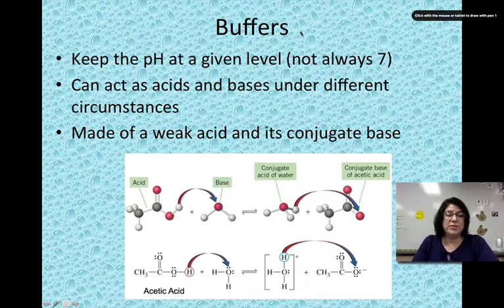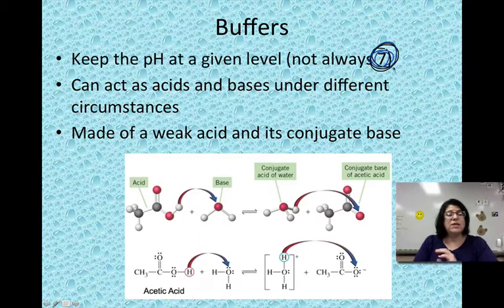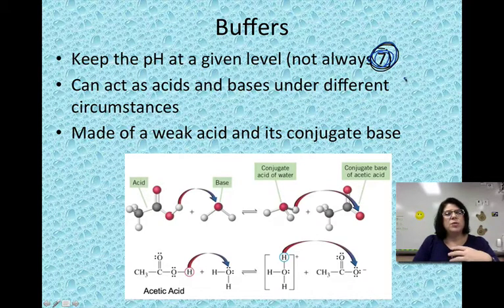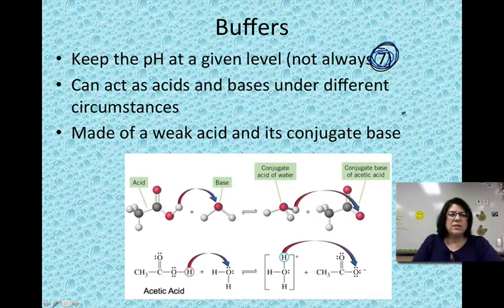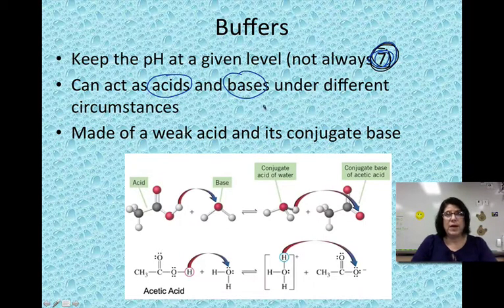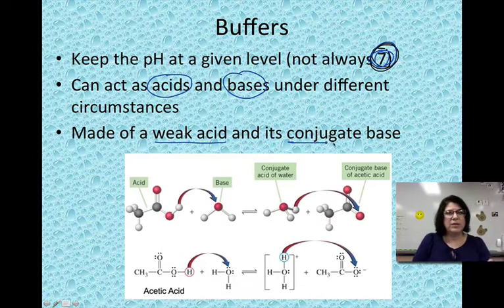Luckily, evolution has brought us buffers. Buffers are molecules or chemicals that will keep the pH at a given or needed level — and that number is not always 7. Different parts of the body need to be different pHs; your stomach has to be about a pH of 2. Buffers keep it at a needed level, whatever that level is. Buffers can act as acids or bases under different circumstances — these molecules can be both depending on what's going on in their chemical environment. They're going to be made of a weak acid and its conjugate base.